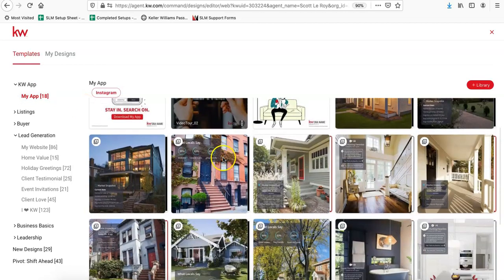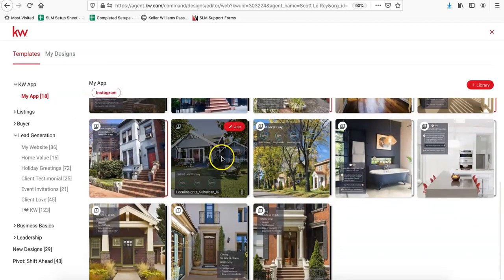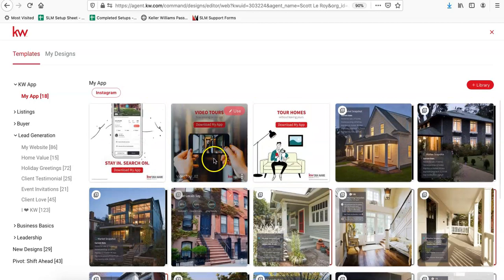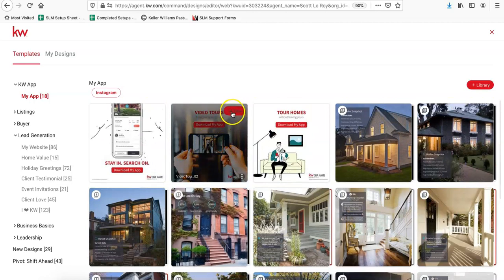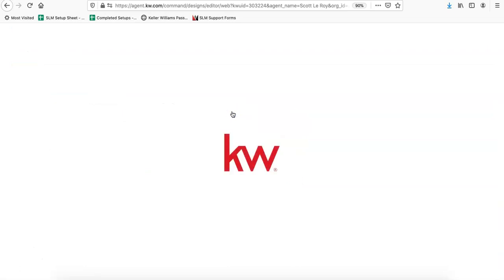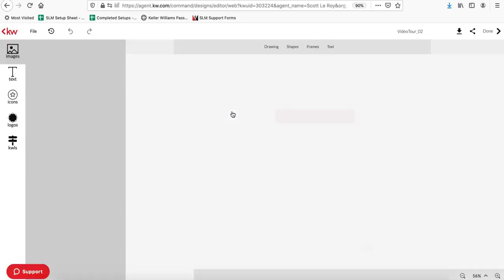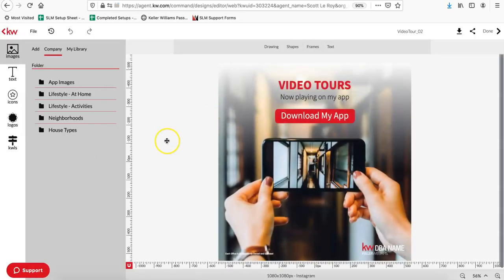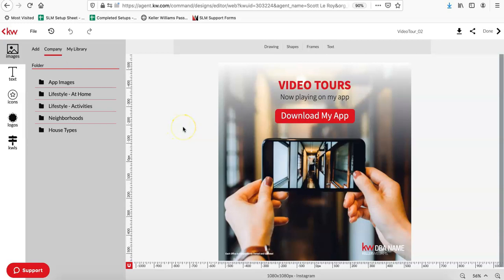So once you find the design that you want to use, you can just hover your mouse over it and click on the little use button in the upper right hand corner.